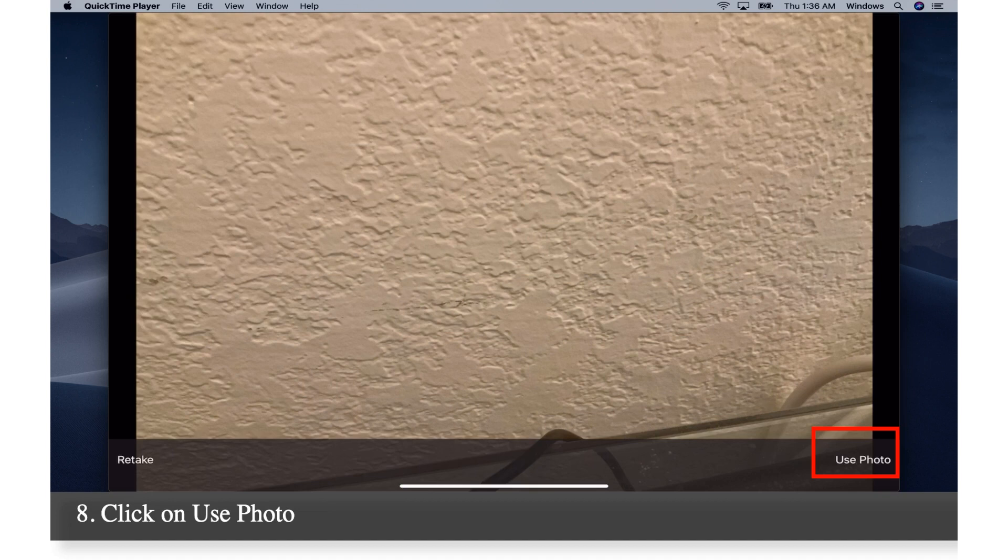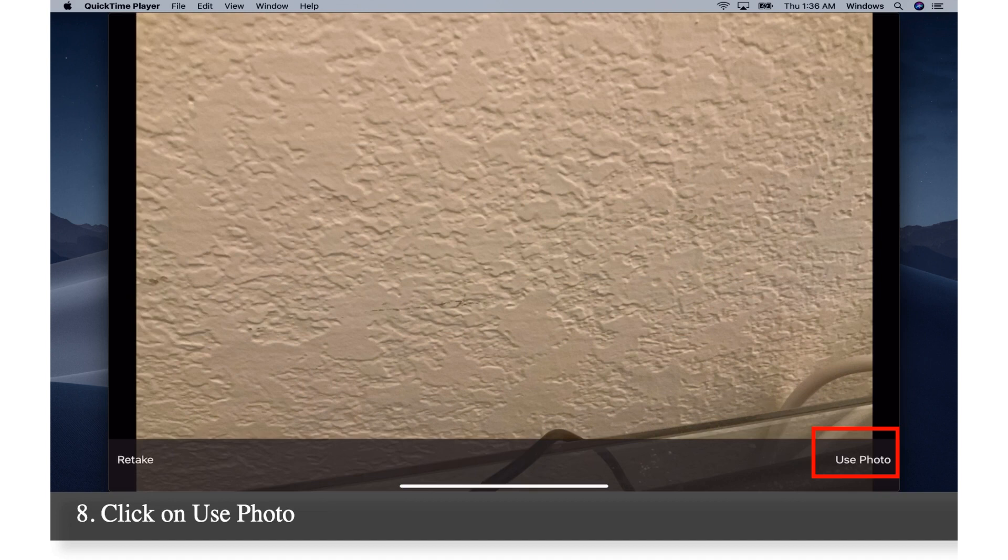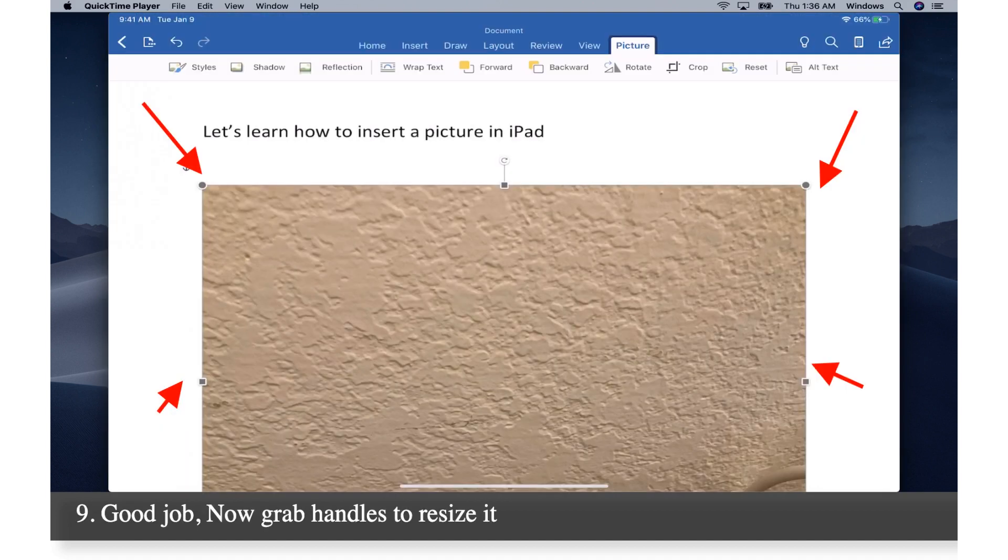Click on use photo. Good job. Now grab handles to resize.